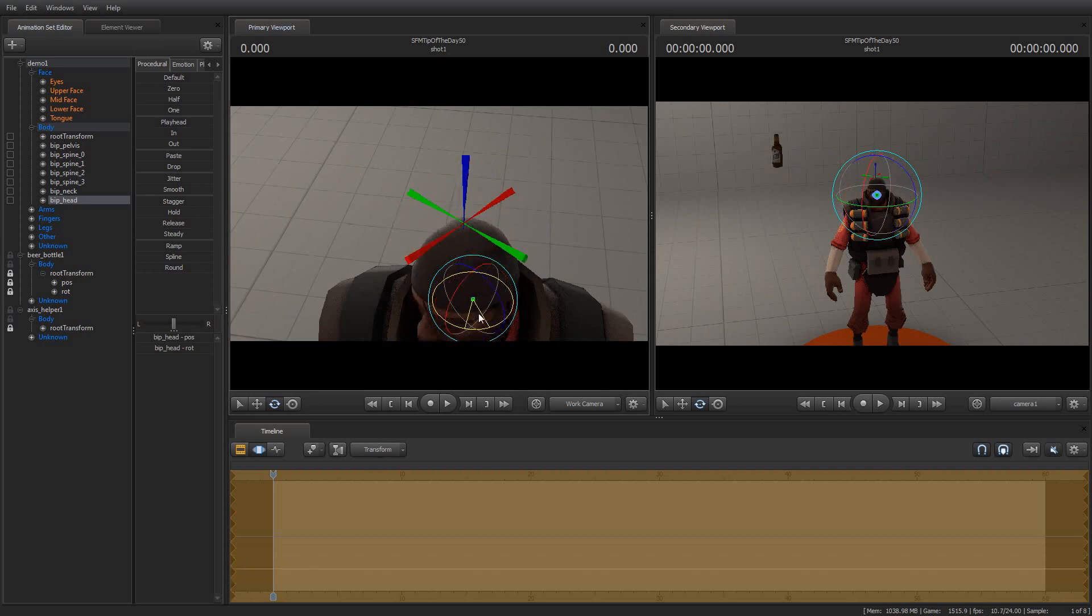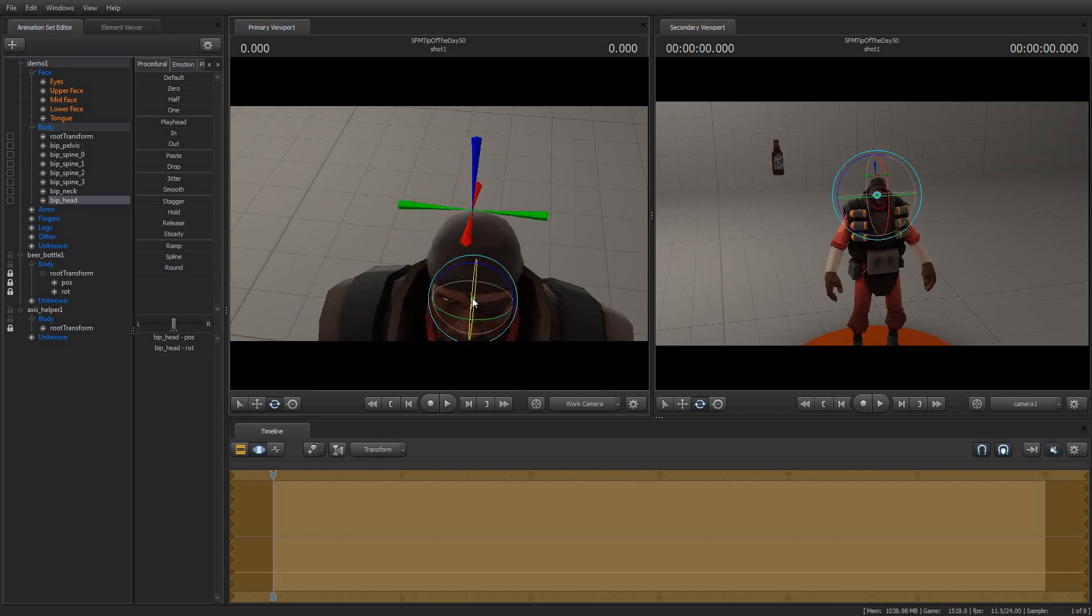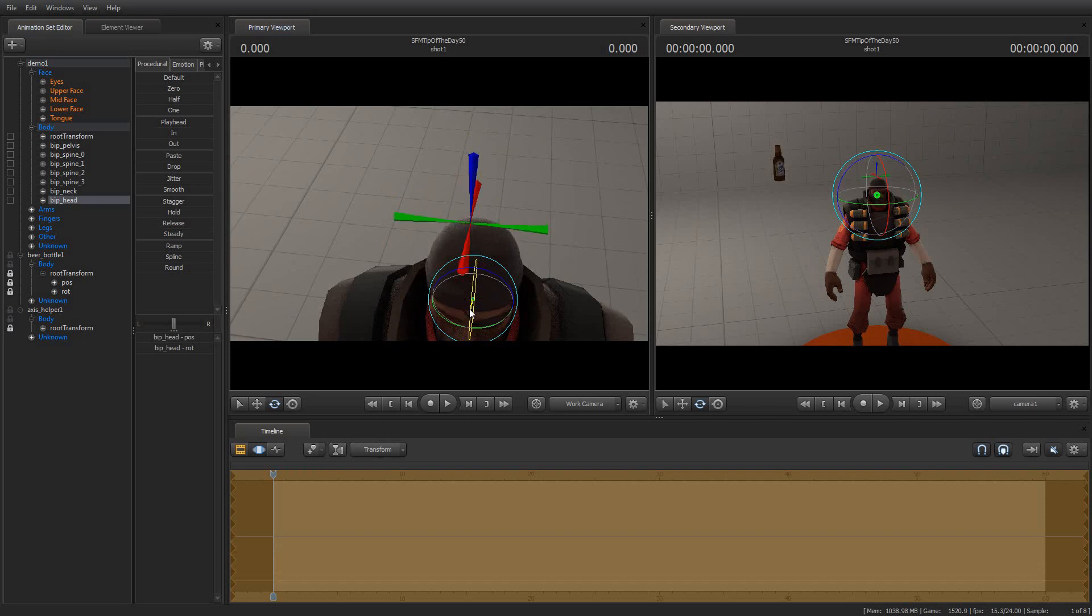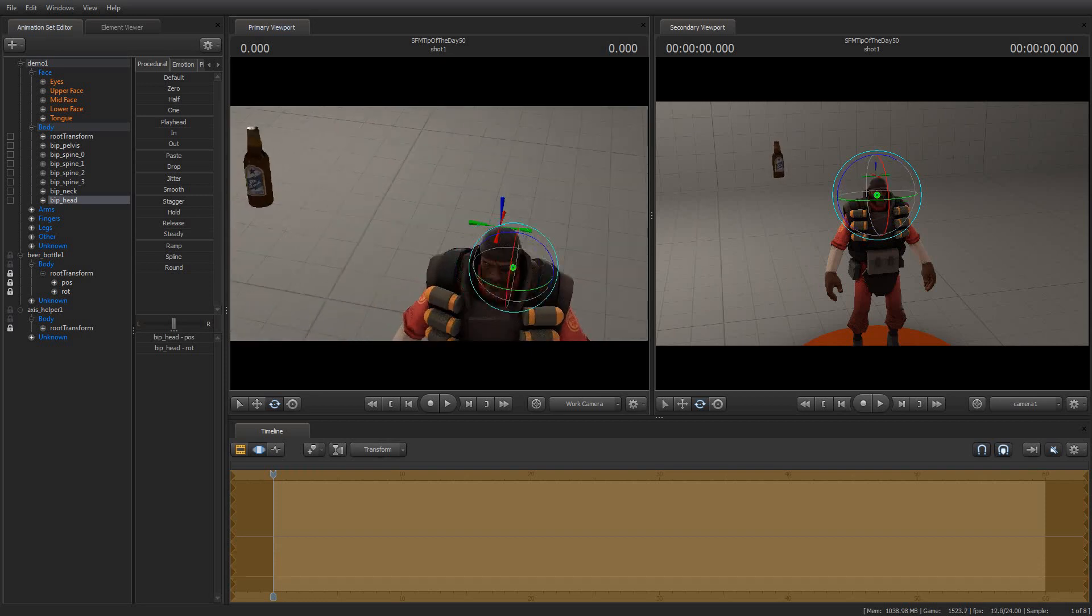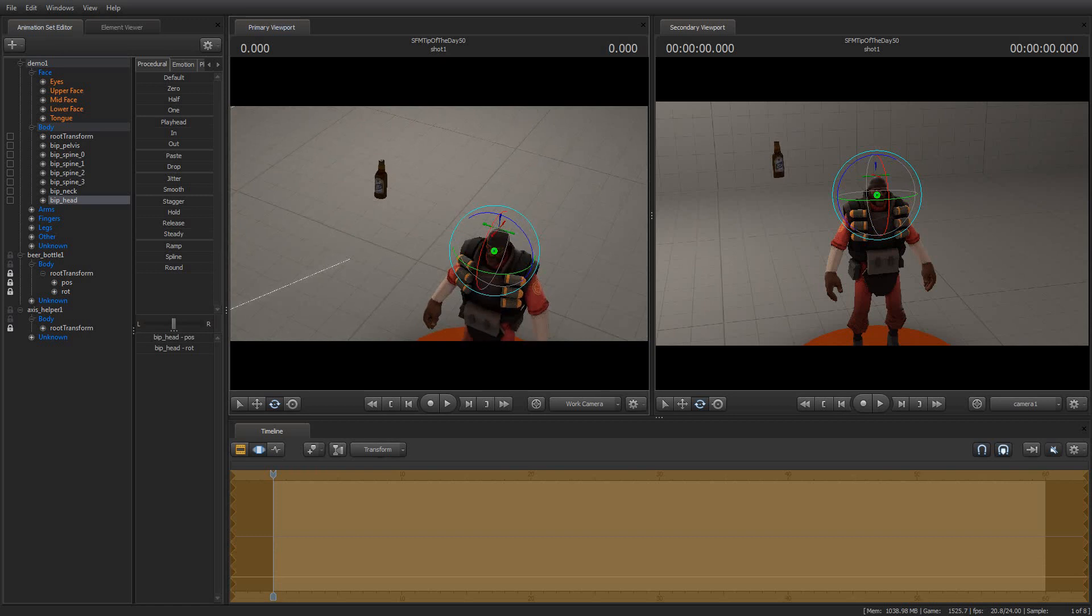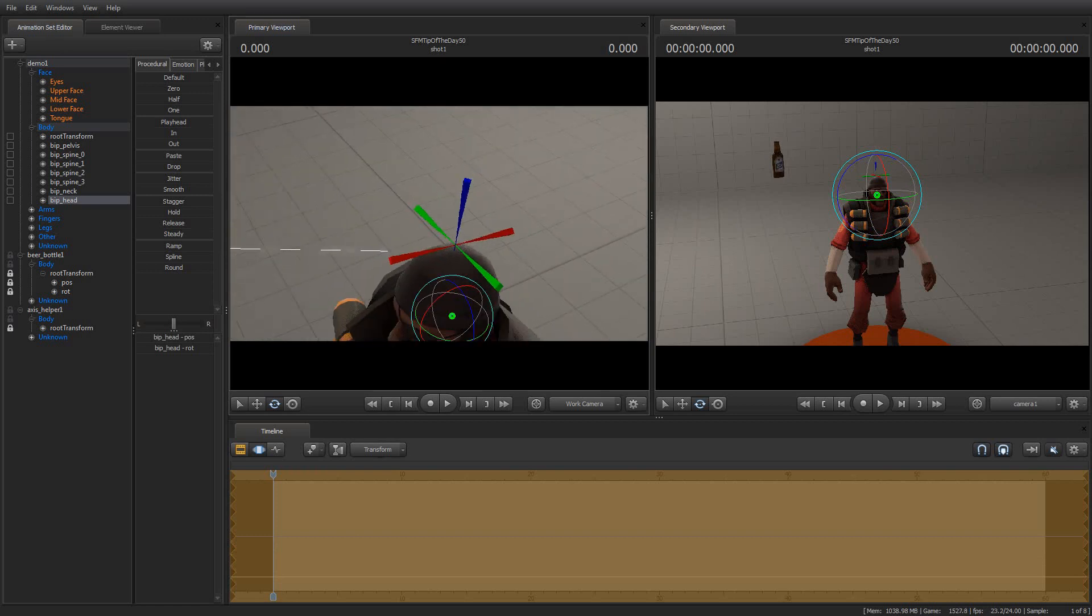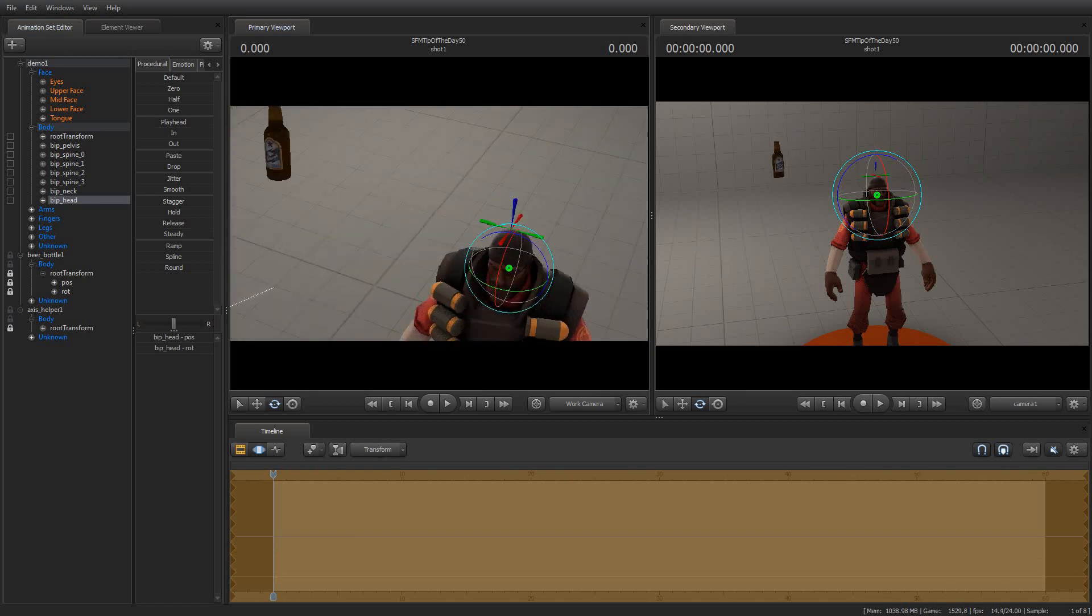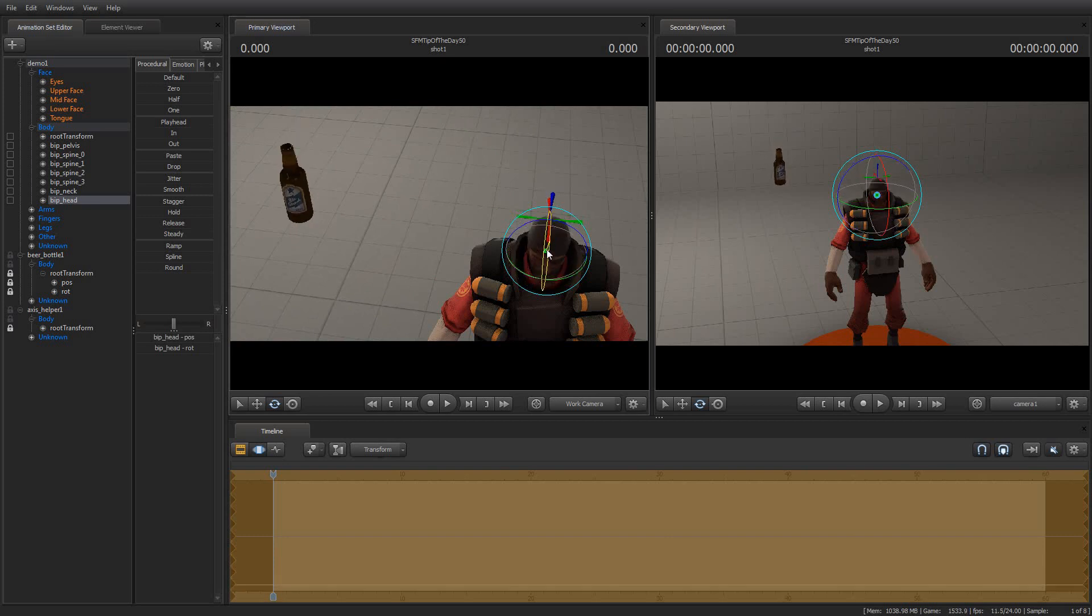So now when I grab the demo man's head and turn it, the helper axis turns, but the bottle turns as well. Now you could have probably simply locked the bottle to the demo man's head and achieved the same effect.